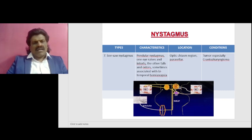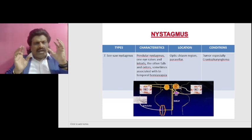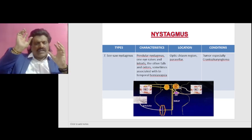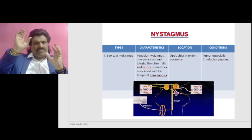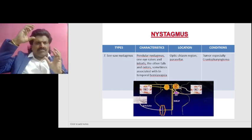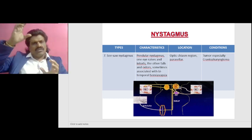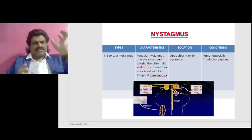The most fascinating of all these types is seesaw nystagmus, wherein one eye's superior rectus and superior oblique go up, while the other eye's inferior rectus and inferior oblique go down and extort. Then it reverses — this eye's superior rectus and superior oblique go up, the other eye's inferior rectus and inferior oblique go downward. This is known as seesaw nystagmus.